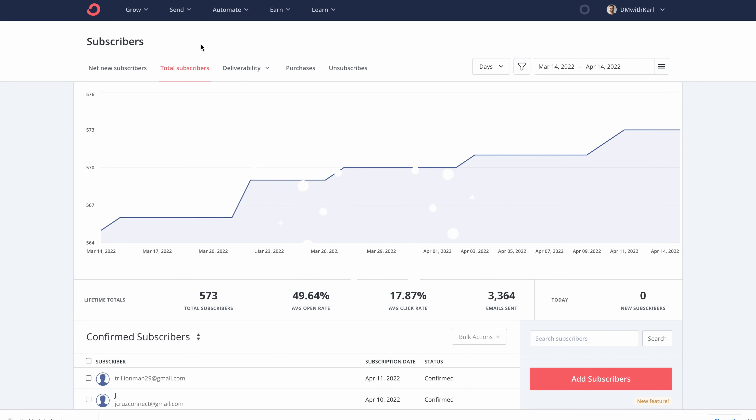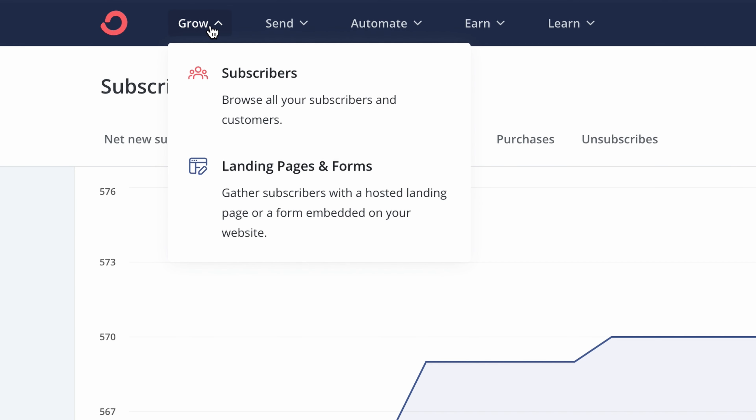If you watch this video all the way to the end, I'll give you a free landing page template that you can use inside ConvertKit. The first thing we need to do is create a new account, so head down to the link just below the like button. That's going to take you across to ConvertKit where you can sign up, and then you'll be inside the ConvertKit dashboard.